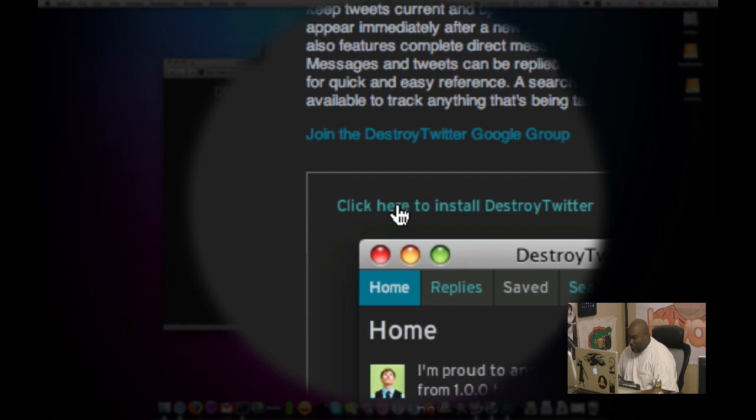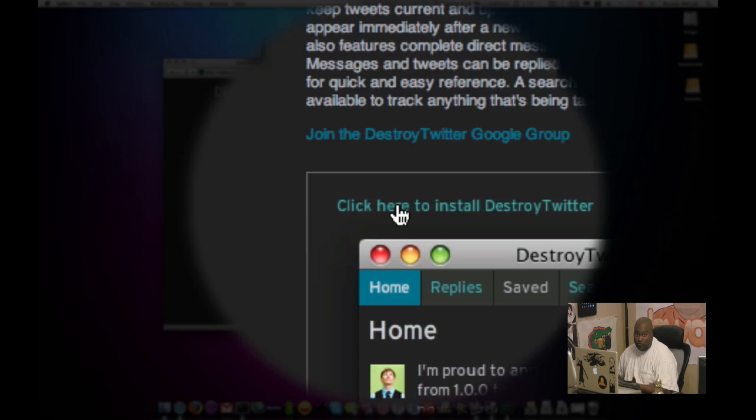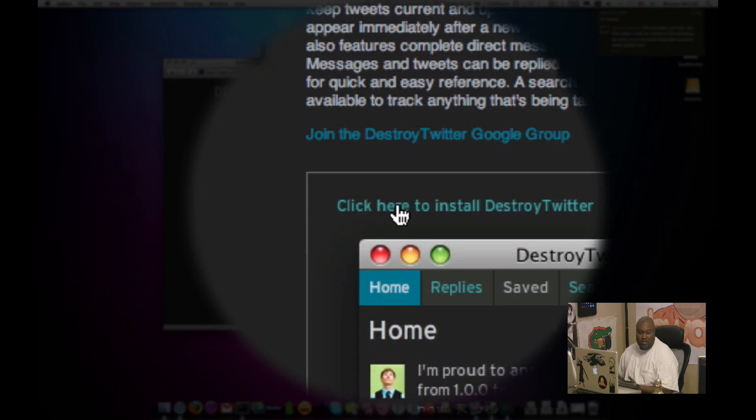And what this is, this is an Adobe Air app. You saw me talk about Twirl. You saw me talk about TweetDeck. You saw me talk about other Adobe Air apps. Raptor, the gaming social network application is Adobe Air. It's a runtime environment for Adobe applications.